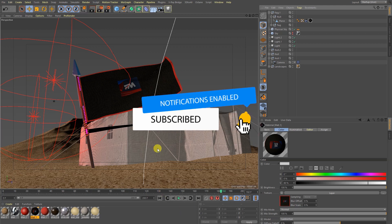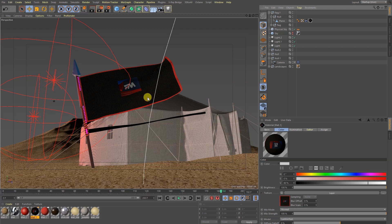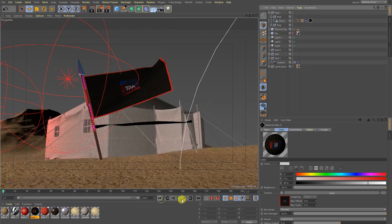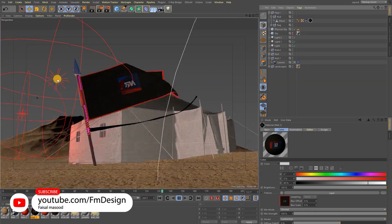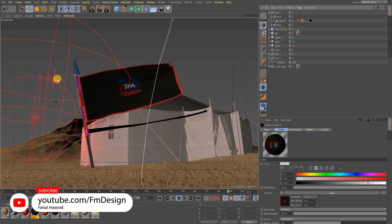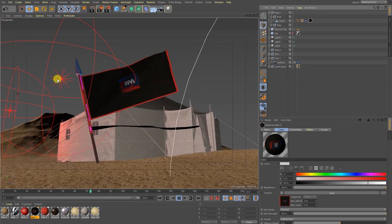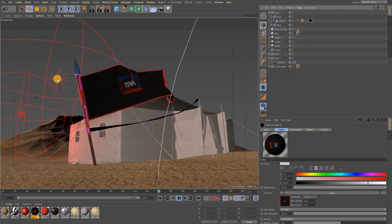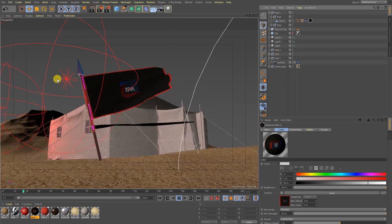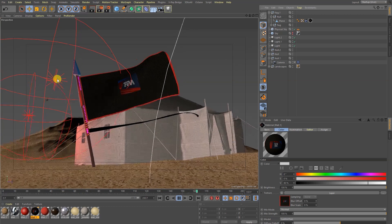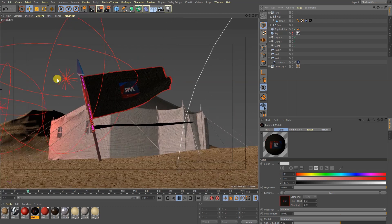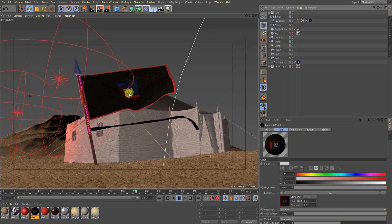Alright guys, I am back with another video tutorial. In this tutorial we are going to cover lights and this simulation effect as you can see on the screen. We are going to discuss about lights, and the reason I am doing this video tutorial is because I have received a lot of messages from my followers and subscribers. So in this tutorial we are going to discuss almost everything about light simulation.